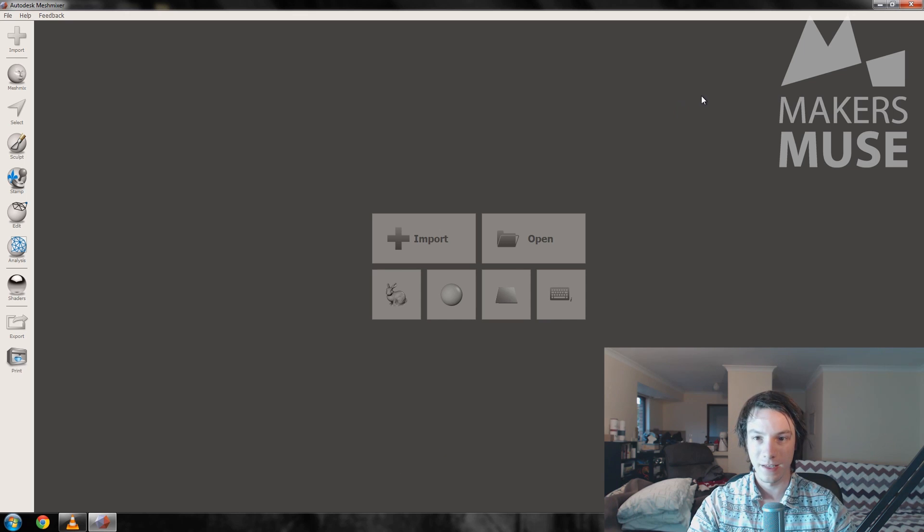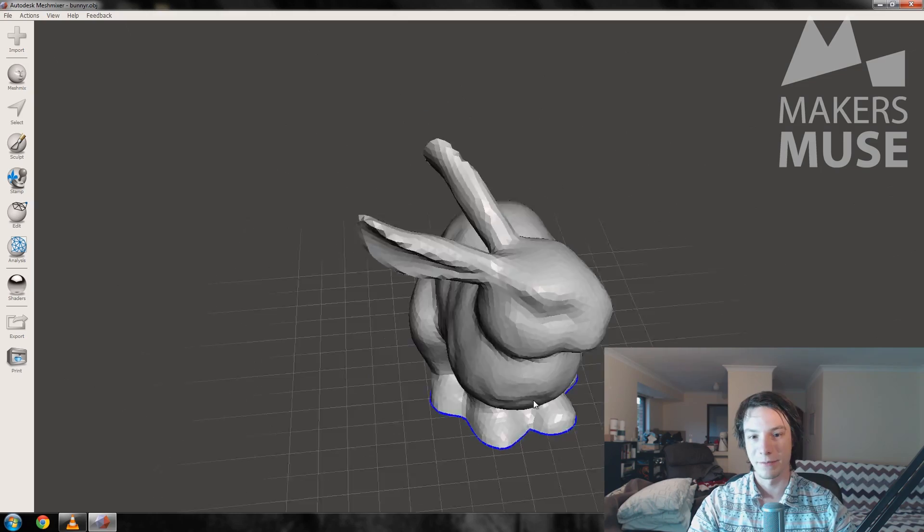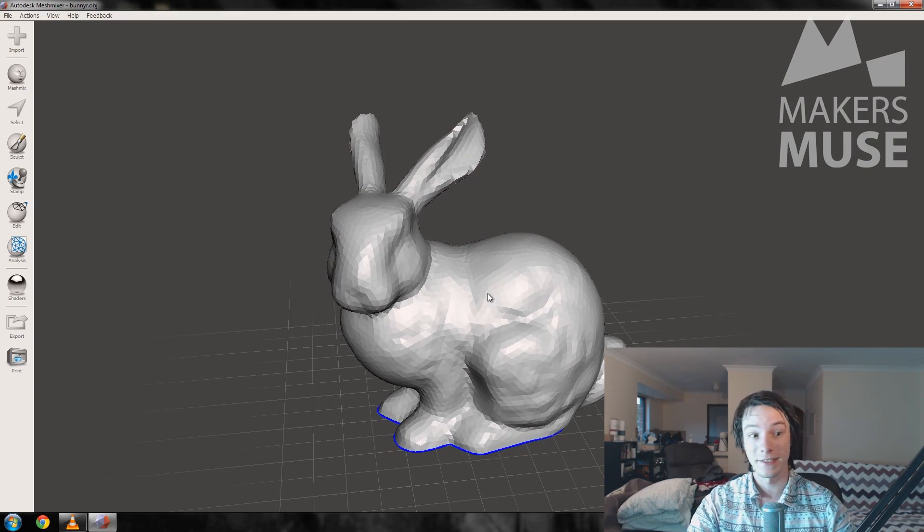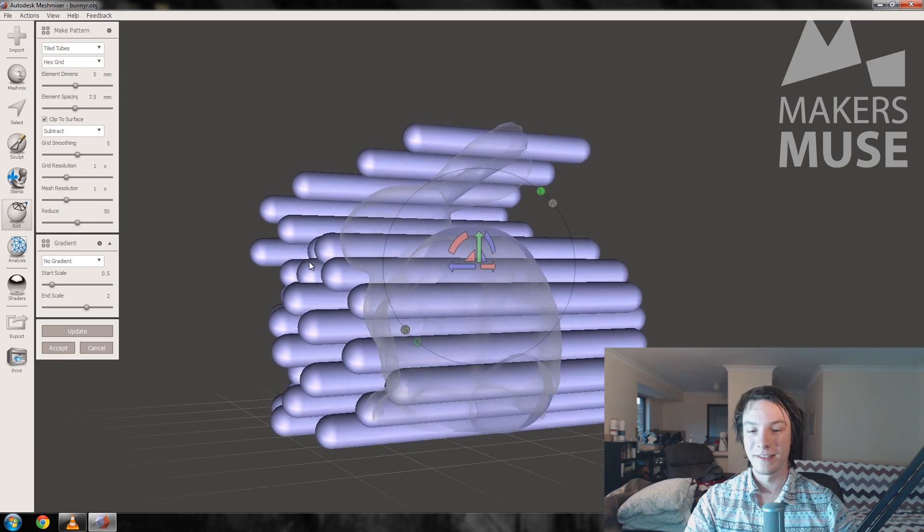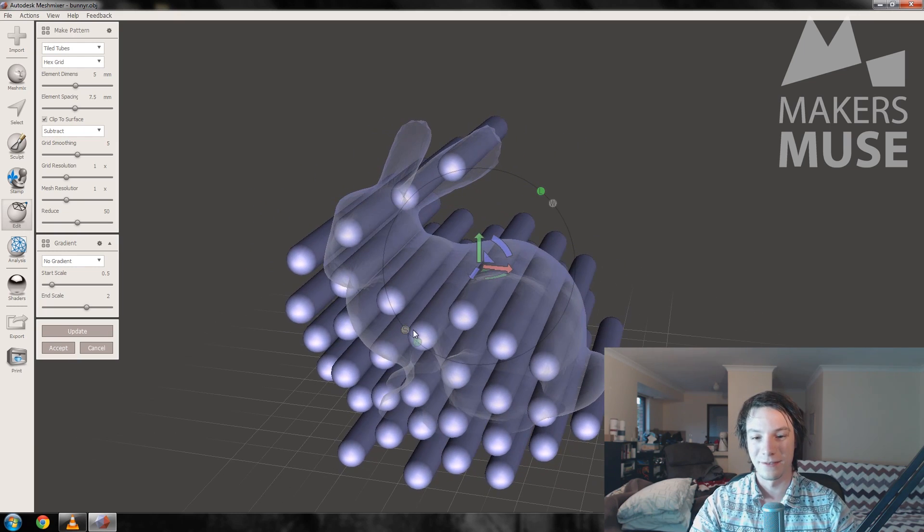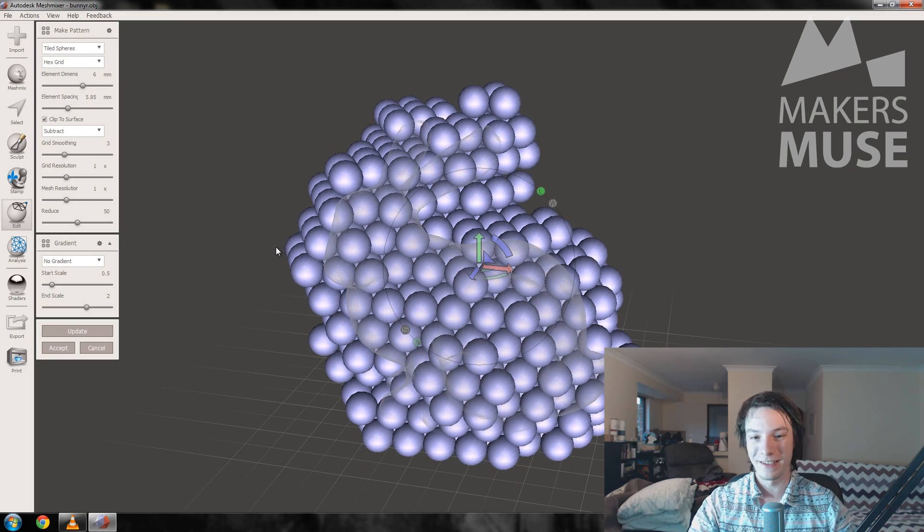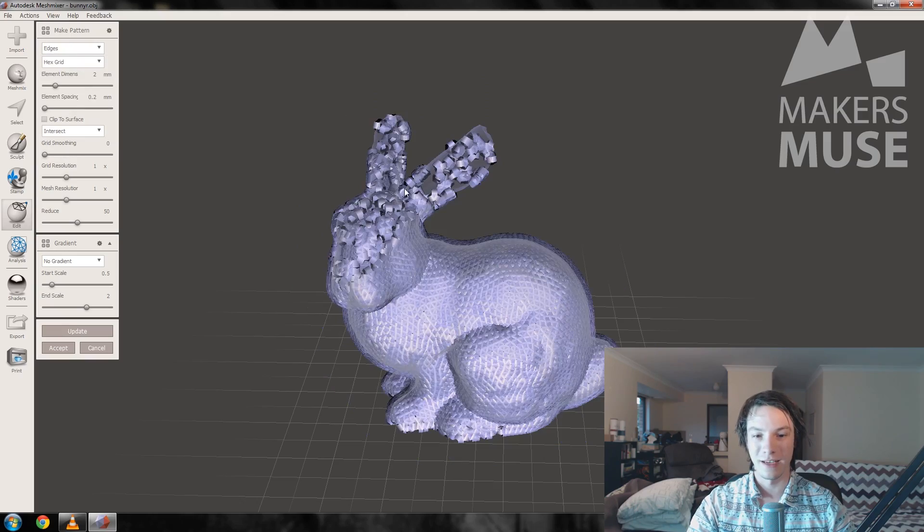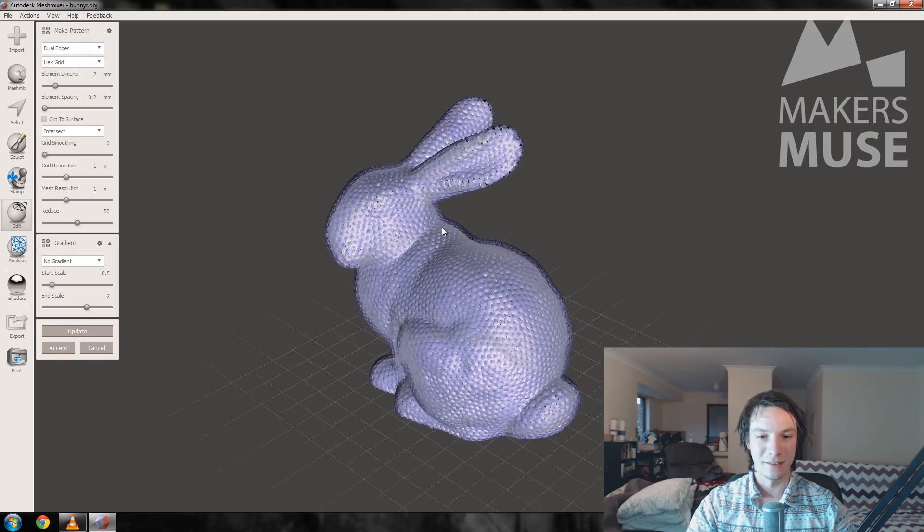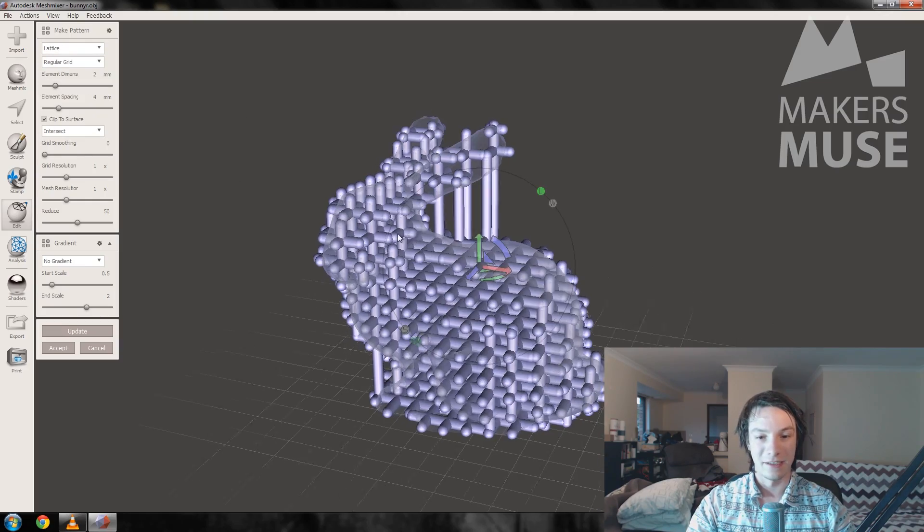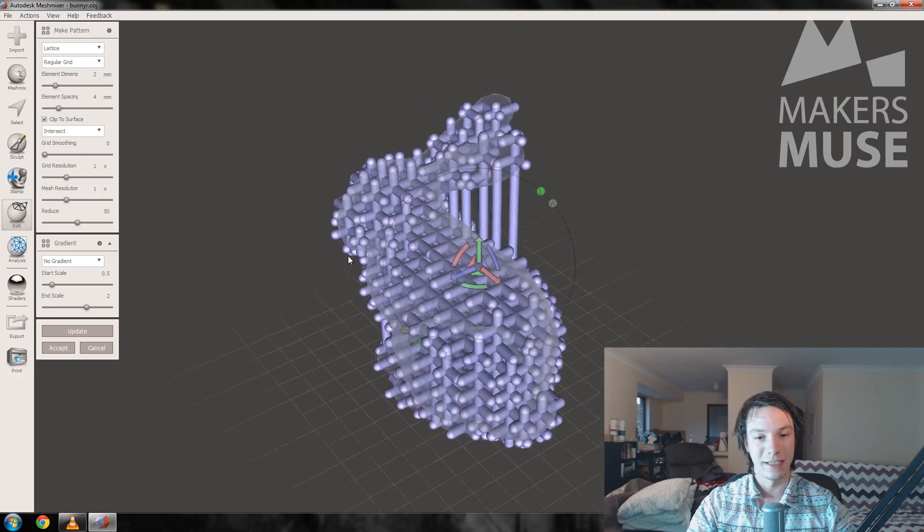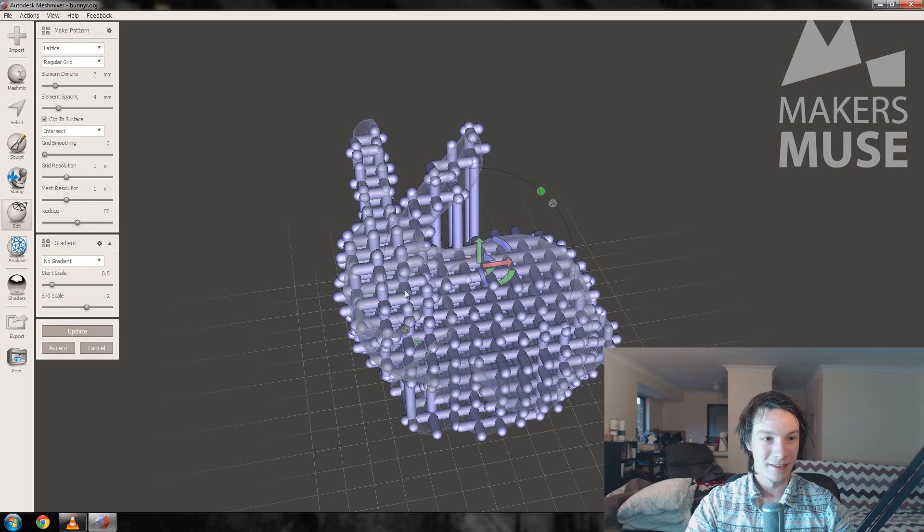Alright, so fire up Meshmixer and we want to grab the bunny. This is the stock standard bunny that Meshmixer shows you on the start screen. It's great for testing out different functions. You want to go to Edit and Make Pattern. Make Pattern is really strange, and initially it sort of looks like why would you even use this. It's extremely powerful though. It applies a pattern of different shapes or primitives to your STL mesh or OBJ mesh and will then subtract that shape away or add to it depending on what you want to choose, to result in a very strange resulting mesh.